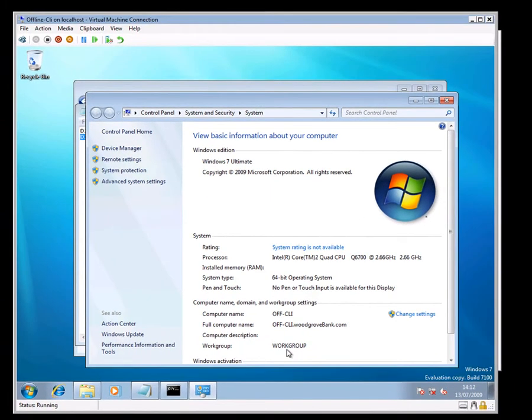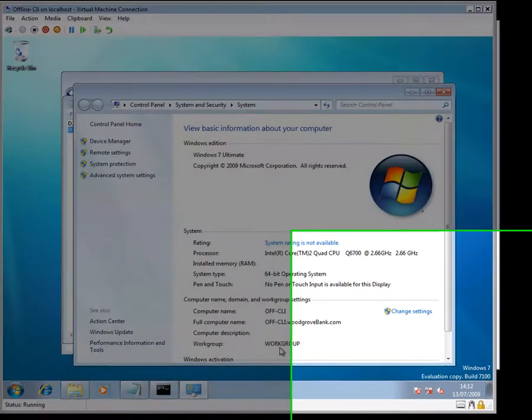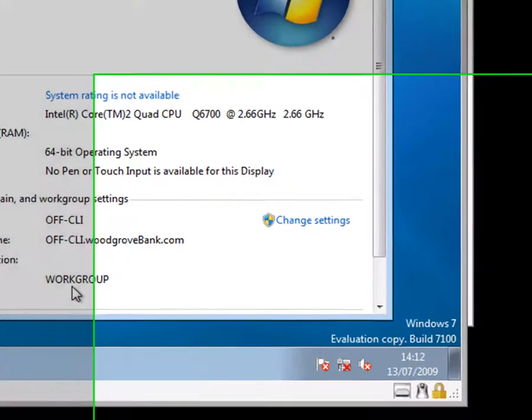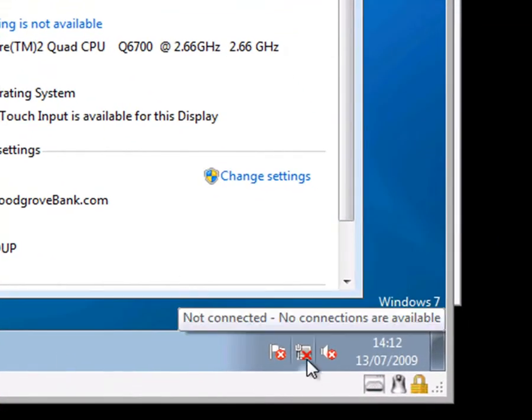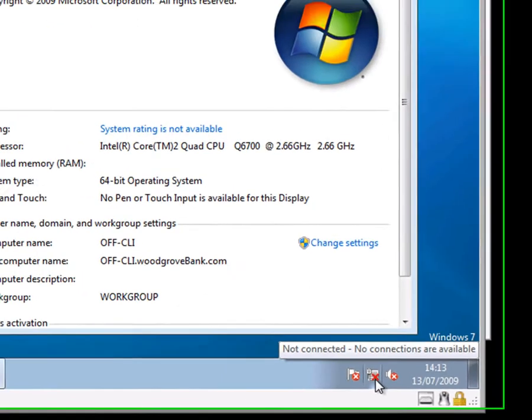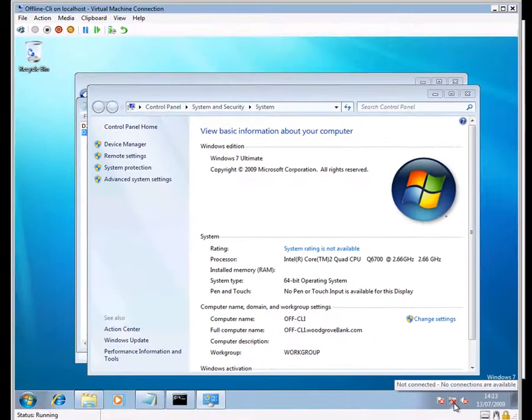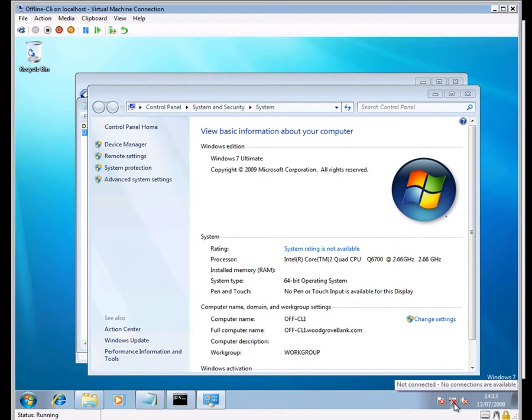Notice it still says workgroup here. It will only attempt to join the domain when the machine is restarted. And of course, if I restart this machine at the moment, we won't have any network capability, and therefore we won't be able to get any credentials from the domain and won't be able to actually log on at all.